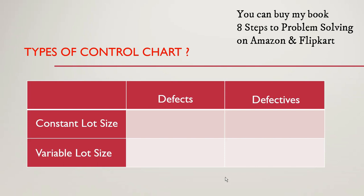If you have processed 1,000 transactions today quality team will monitor 50 transactions. If the team has processed 1,100 transactions then the quality team will monitor 55 transactions. It means the lot size is varying every day.